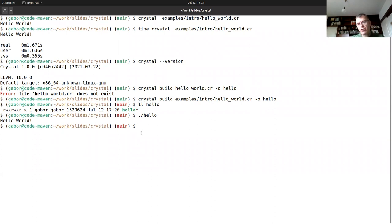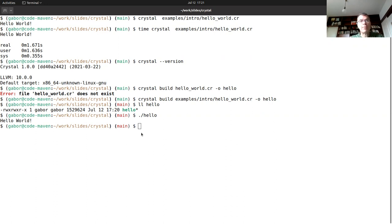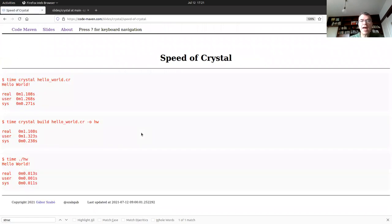I'm not sure if there is cross-compilation already, but you can compile it for various operating systems, at least if you have that operating system. I ran some quick time measurements to have some idea.